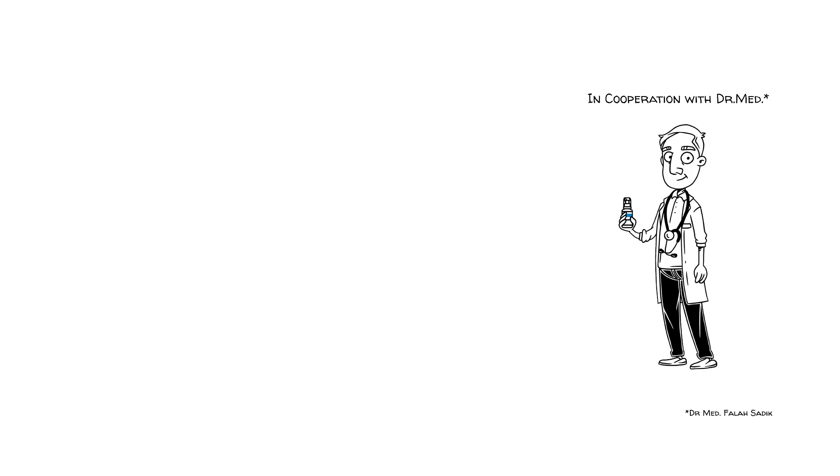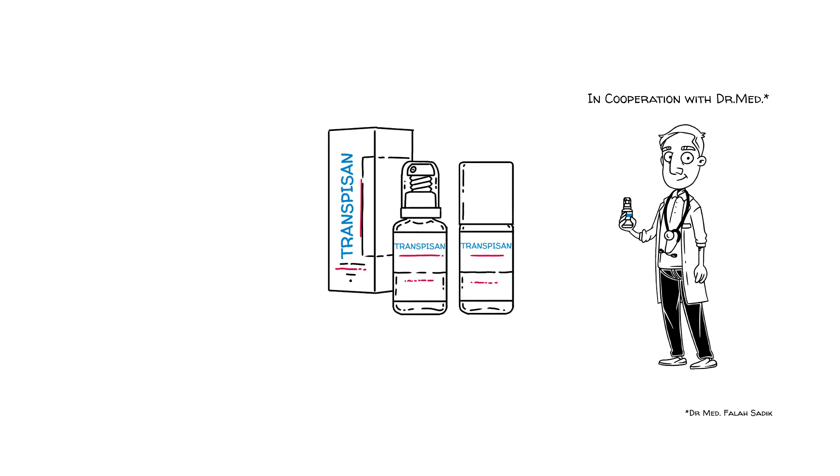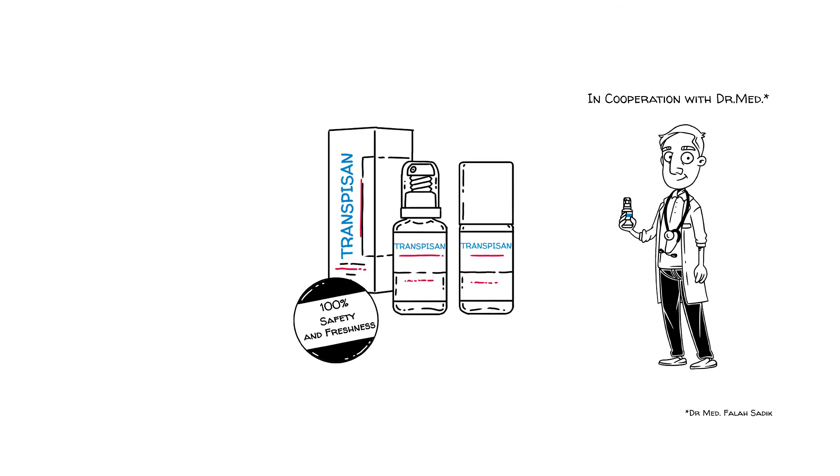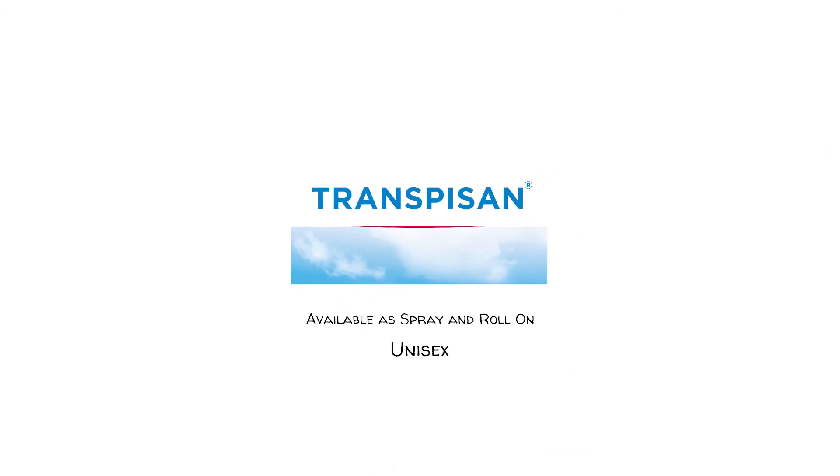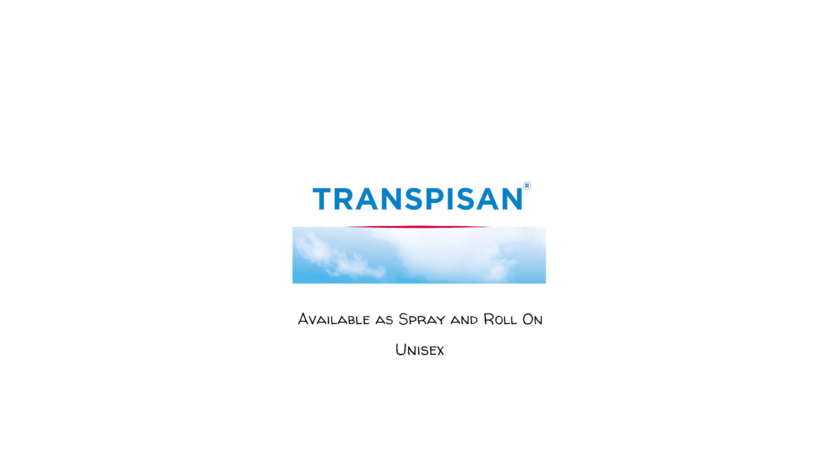We stop annoying sweat and guarantee 100% certainty and freshness for up to 5 days. Try it! We'll be right back.